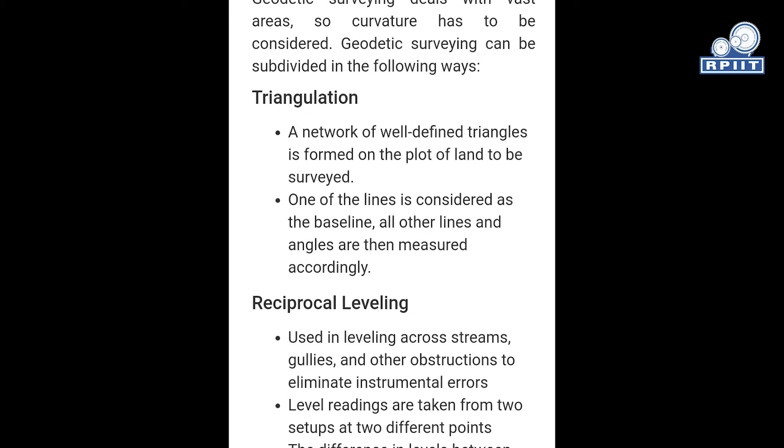In triangulation surveying, a network of well-defined triangles is formed on the plot of the land to be surveyed. One of the lines is considered the baseline, and the other lines and angles are measured accordingly in this type of survey.